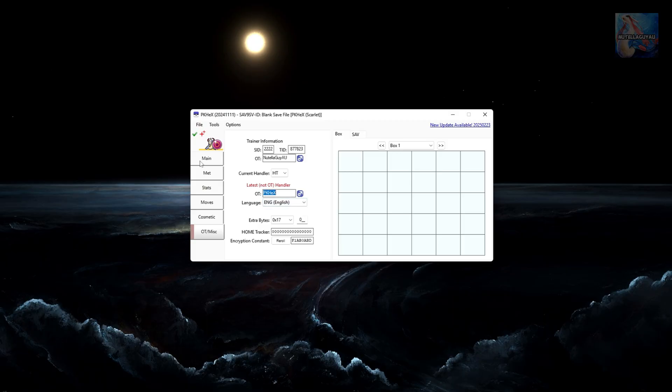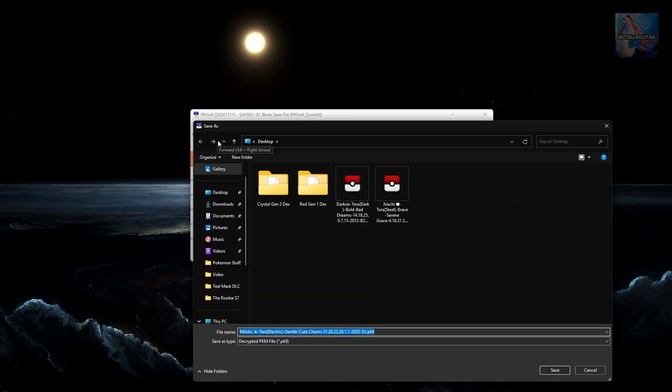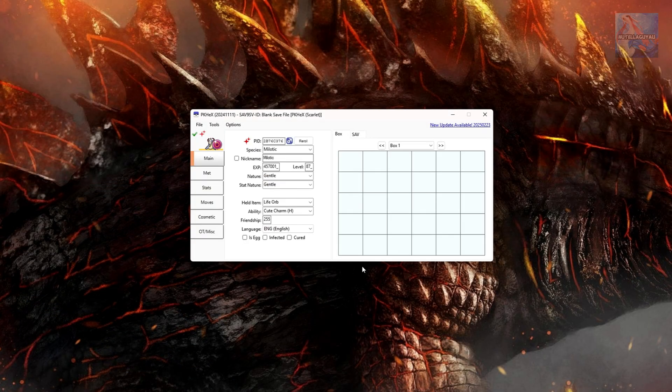Now if you're happy with your Pokemon and you are ready to save it as a file to be traded, you can go File, Save Pokemon, and then just save that to your desktop. No need to worry about renaming the Pokemon. It'll do it for you as a legal file. Save that. And you've now created a tradable Pokemon.